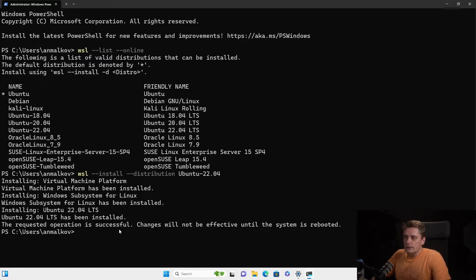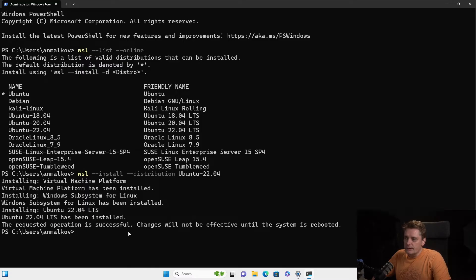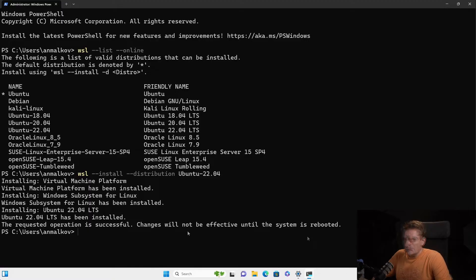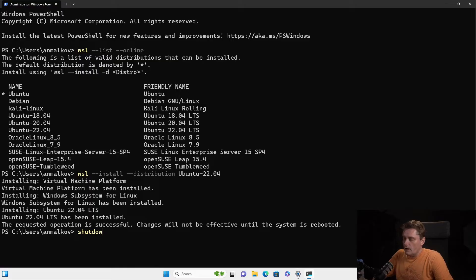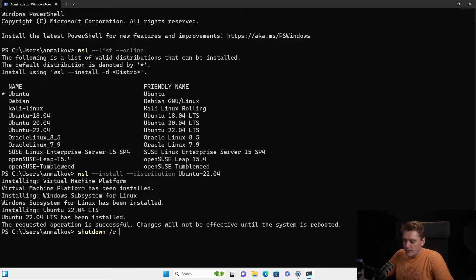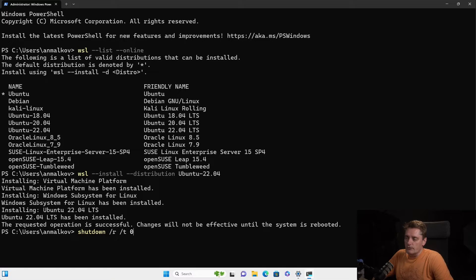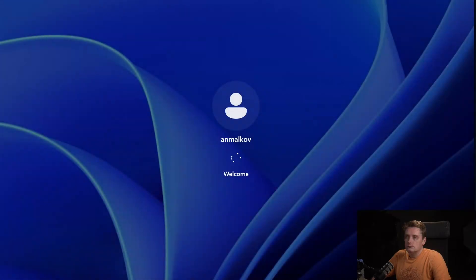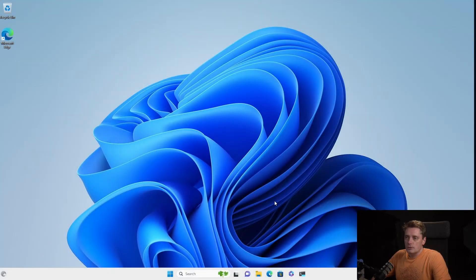So WSL is already installed, activated and Ubuntu has been installed, as you can see. And it tells you that the changes will not be effective until the system is rebooted. So I'm going to reboot the system. In my case, I will just type the command shutdown with the flag slash R saying that we want to reboot the system and with the flag T mentioned that it's time zero. So it will be applicable immediately.